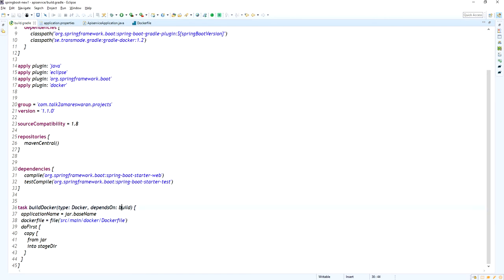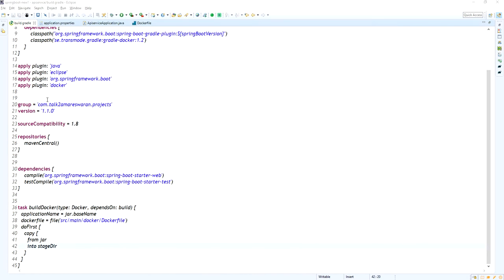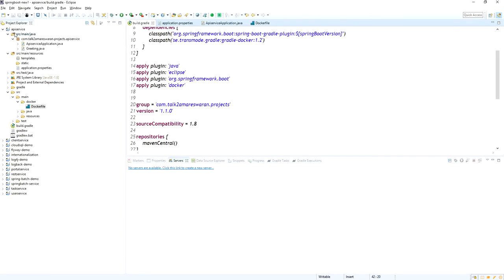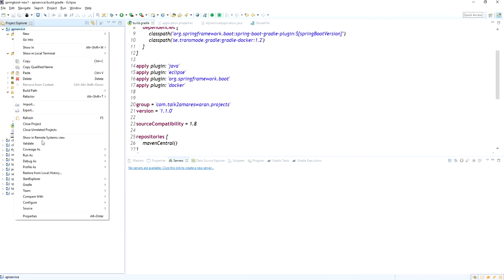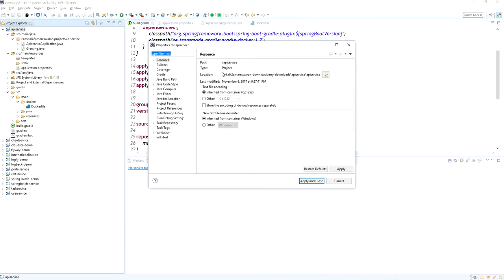The buildDocker task depends on the build task. This is the Dockerfile path and the task is buildDocker. Now I am going to take a build of this application.